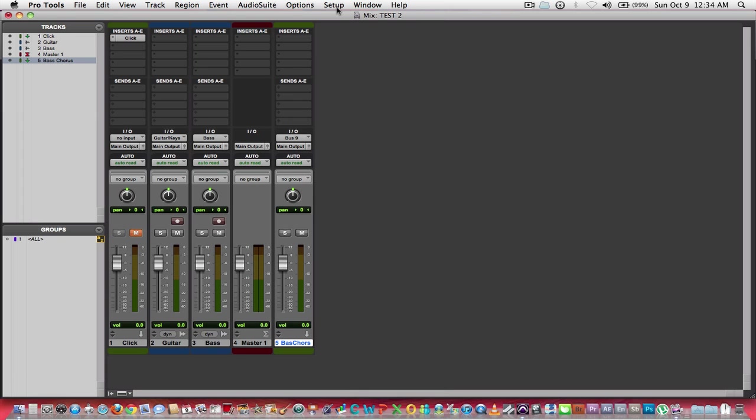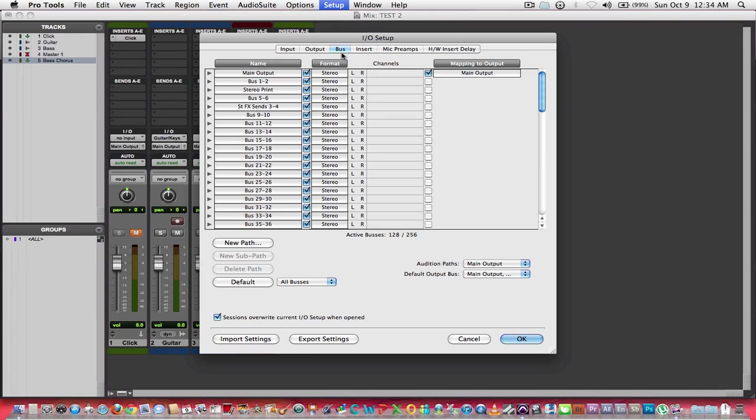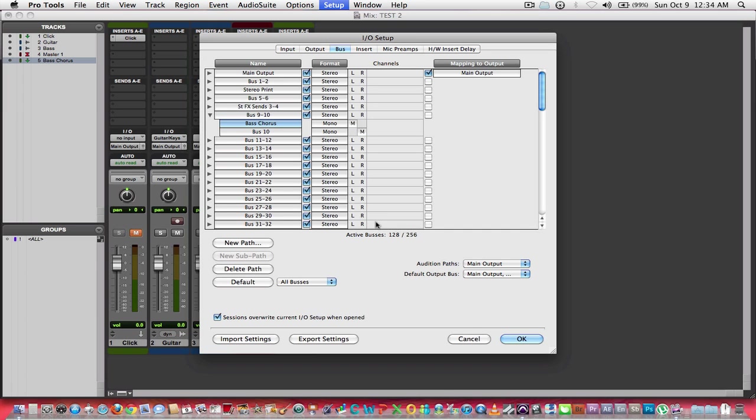Now what I will do, again, I like to keep things organized and uniform, I'm going to go into my I/O under setup. I'm going to go to my bus number nine and I'm going to double click on it and rename it bass chorus, and hit return or enter, and then okay.